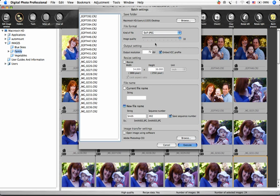If you choose JPEG, this Image Quality slider appears to allow you to change the level of compression. Leave the slider at 10 for the best image quality, the least amount of compression, or bring it down as low as 1 for smaller files and lower image quality.